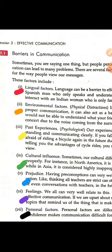The second factor is the environmental factor. Environment factor refers to physical distraction. For proper communication, you need a proper environment where there is peace and silence. But sometimes due to noise and the surrounding environment, we cannot communicate perfectly and cannot understand each other's signals. That is the second factor — the environmental factor.